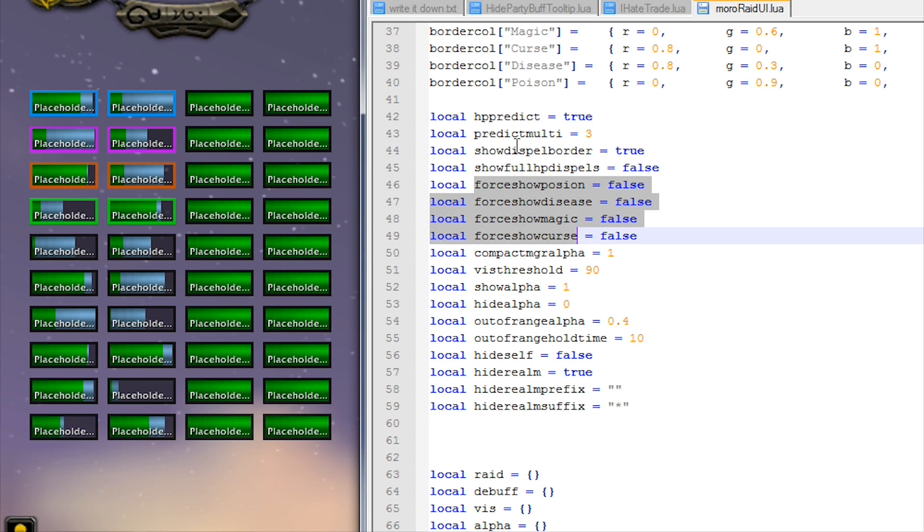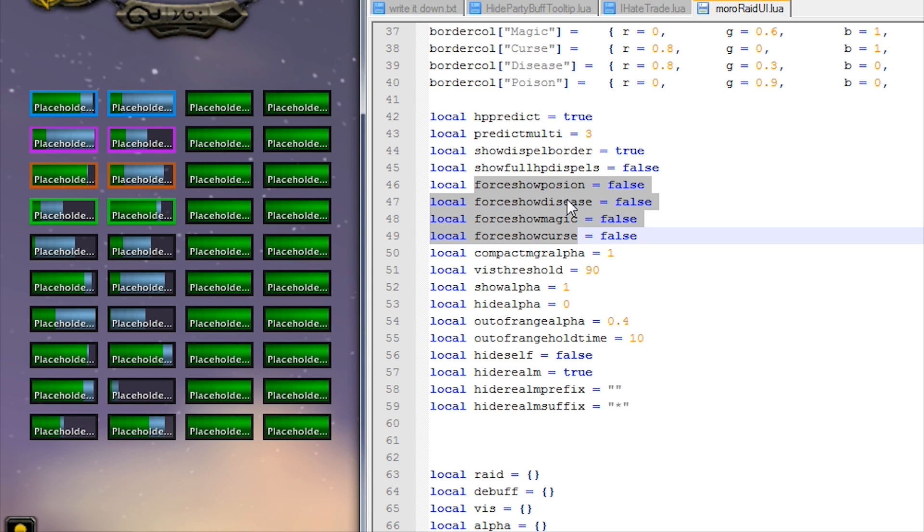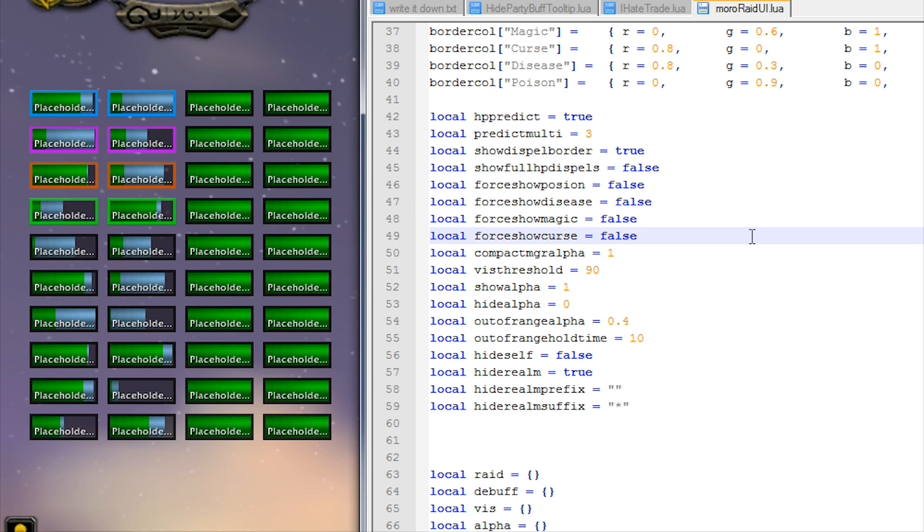It'll show up just in case. The code fails for some reason - you can force the mod to show poisons, you can force it to show diseases, magics, and curses. Or if you wanted to have it on for some reason and you're not a class that dispels, like you just need to see that information for some reason, you can turn it on here.